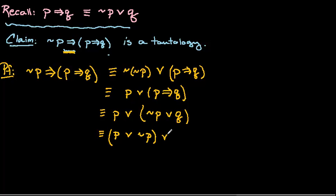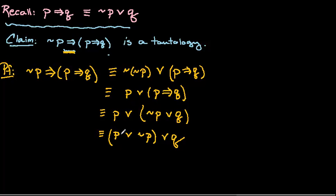And so what we get is here P or not P, well one of those is going to be true. So since one of them is true, that's all we need for this or statement to be true.